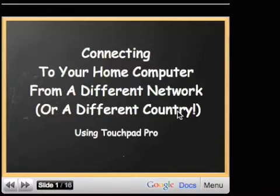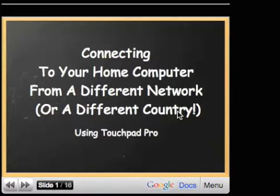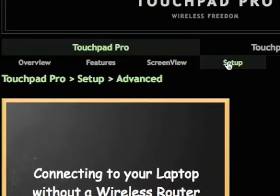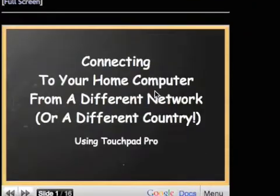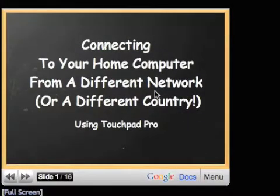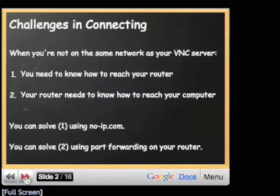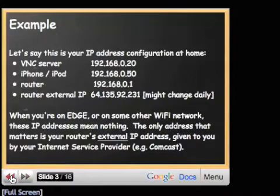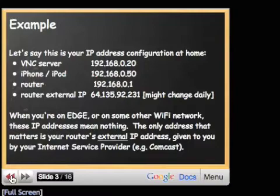Hey guys, this video is for those of you who want to set up your VPN into your Macintosh through your iPhone. This is for those that have already set up Touchpad Pro so that they can access their Mac from within their network. If you have not done so, go to touchpadpro.com, click the setup tab, and it will walk you through all that. For those of you already done so, let's begin.